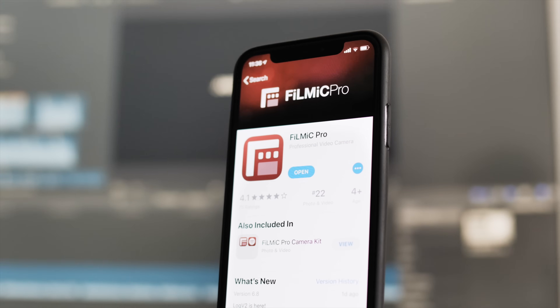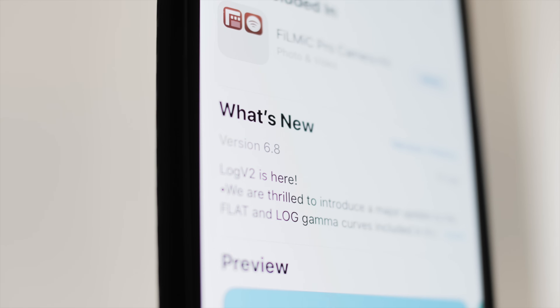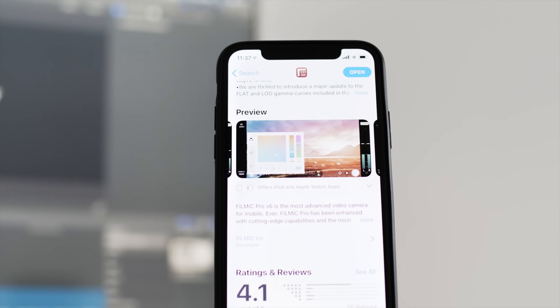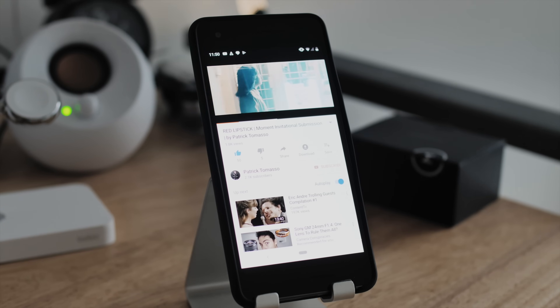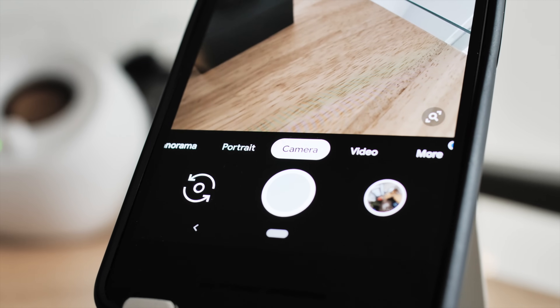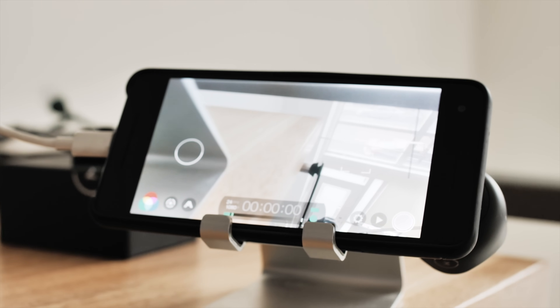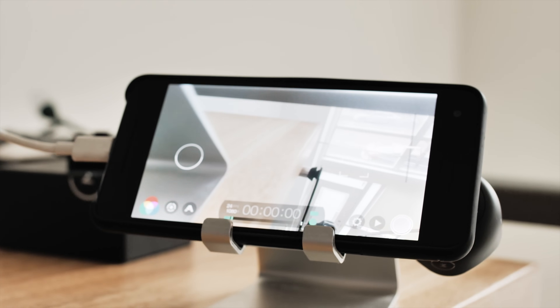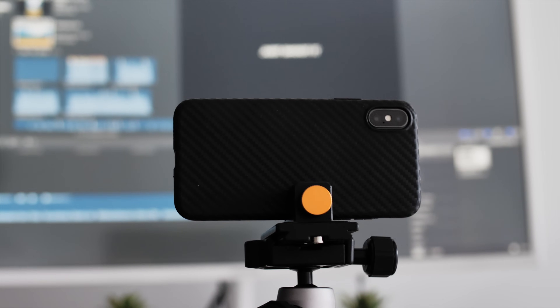So when I found out Filmic Pro updated their app with a new log profile promising two more stops of dynamic range, I felt bittersweet. My experiences with Filmic Pro have been mixed at best. When I shot my Moment Invitational on the Pixel 2 last year, the app constantly crashed and the footage was very noisy, even at low ISOs. Now this might have had more to do with Android than Filmic Pro, but it did leave a sour taste in my mouth. Fast forward to today, and I'm back on iPhone — specifically the iPhone X. So let's give this app another shot.